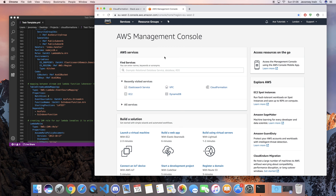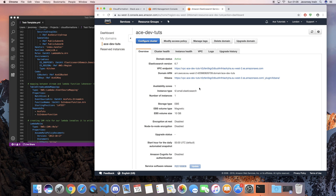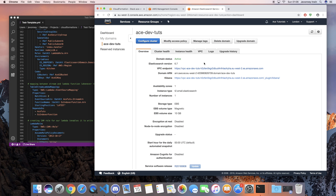Before we get started you're obviously gonna have to make sure you've got an Elasticsearch cluster up and running. When an Elasticsearch cluster is in a VPC, if you try to access the Kibana URL it will just time out after some time. In order to access this in a dev environment, the only way is to be on the same network as the VPC, or on a local host, which is what we're gonna go through in this video.